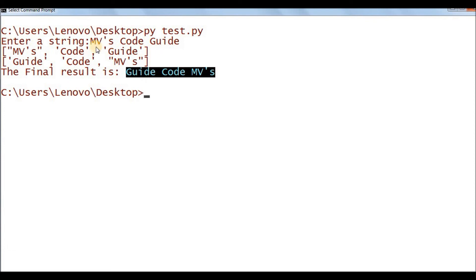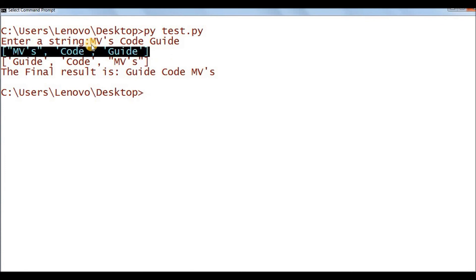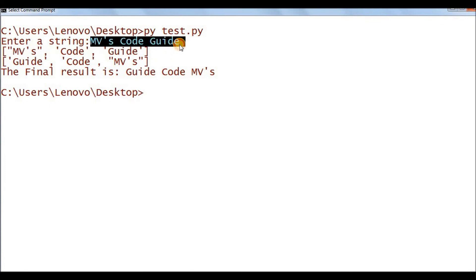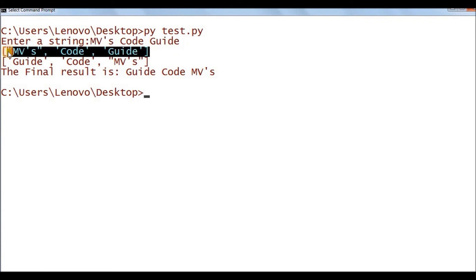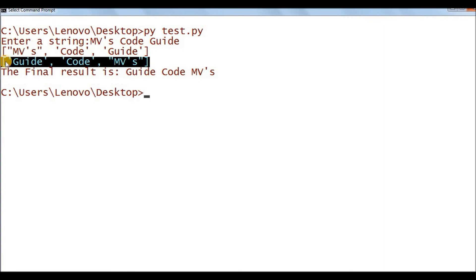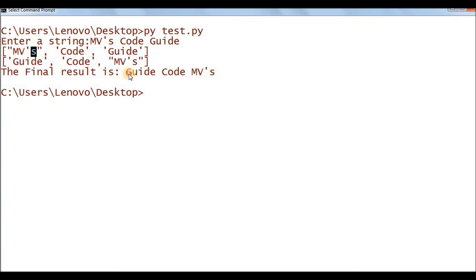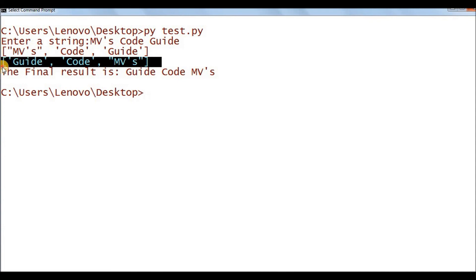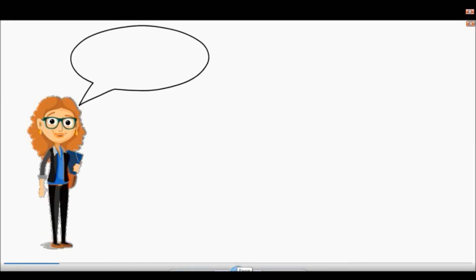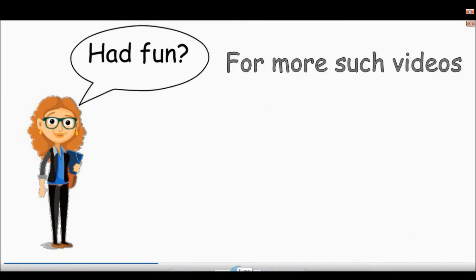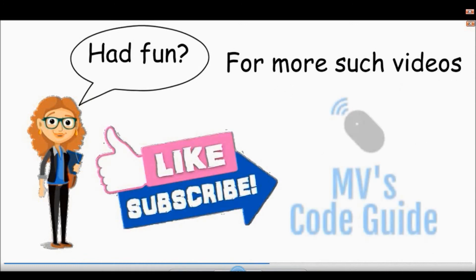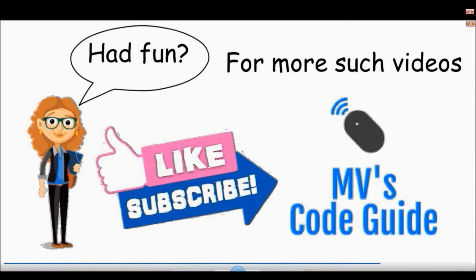The content is not reversed — only the order of the words is reversed. List1 came from splitting the original string and contains the original order of words. List2 contains the reversed order from list1. The final output is from joining the items of list2, giving us 'guide code mvs'. That's the end of today's video. If you're having fun learning with me, please like and subscribe to MVs Code Guide. Keep learning and keep supporting — thank you!